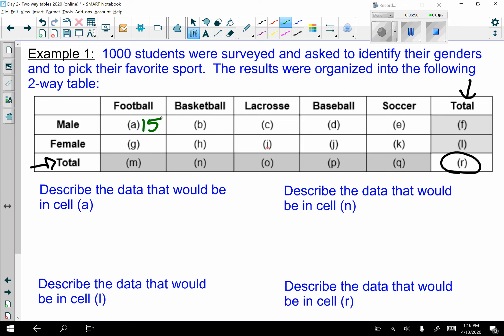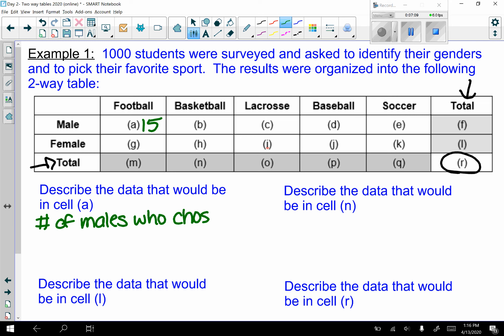That 15 would represent the number of males who chose football as their favorite sport.